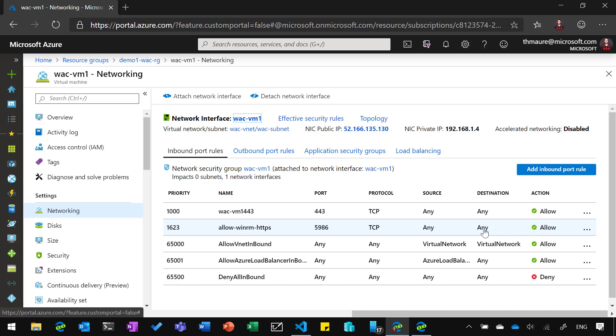So with that, I hope this gives you a great overview about how you can deploy Windows Admin Center in Azure Virtual Machine using that script. All the resources are linked under that video, with a couple of blog posts and some more information. If you want to know more, feel free to leave a comment, hit subscribe and I see you in the next video.